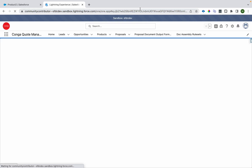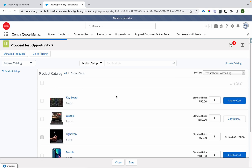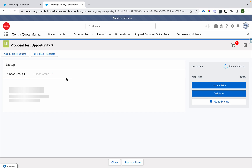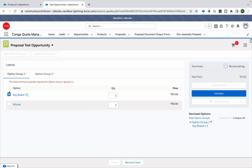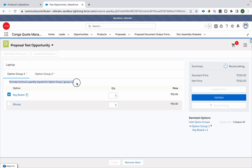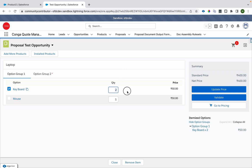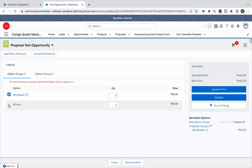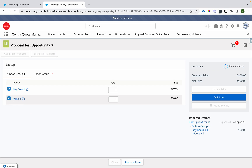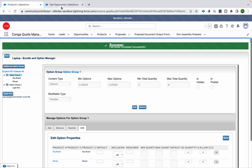I'll refresh the page to get the latest context of the bundle configurations. Going to Product Setup and configuring the Laptop, I can select multiple products. As soon as I select one, it says the minimum quantity for this option group is two. Since only one product with quantity one is selected, we get this message. As soon as I make the quantity two, the message disappears.